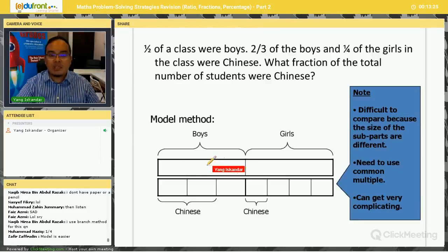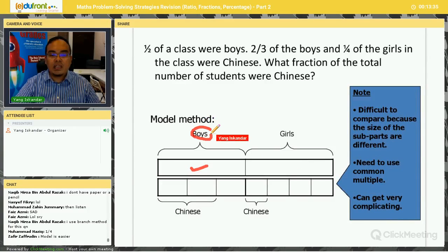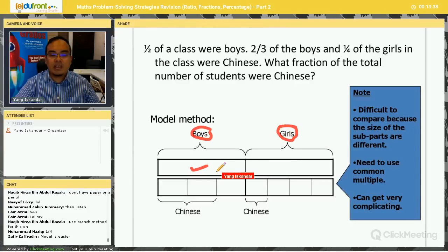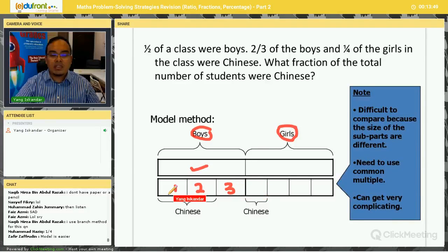Let's take a look at this question using the model method. Half of the class were boys, so half boys and half girls. Out of the boys, two-thirds were Chinese — so there are three units, and two out of three units are Chinese. For the girls, one-quarter were Chinese, so we need to break the girls' half into four smaller parts. One out of four of the girls are Chinese.